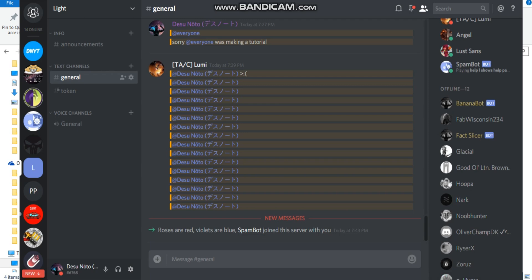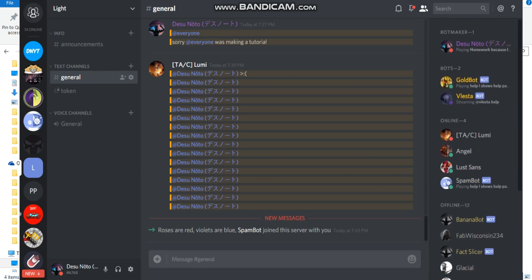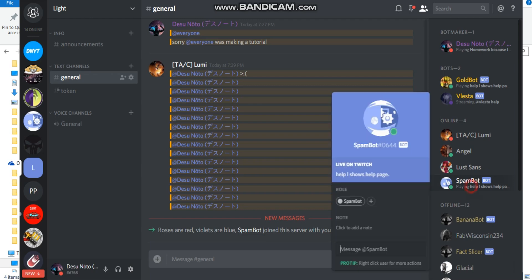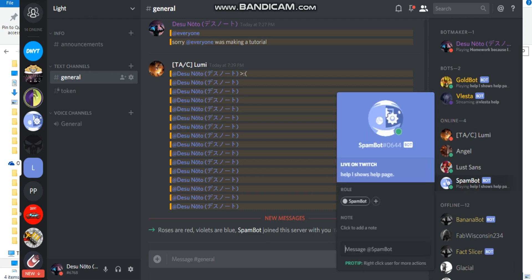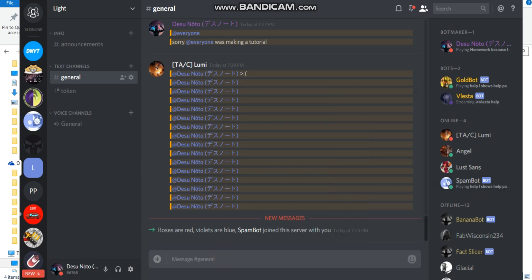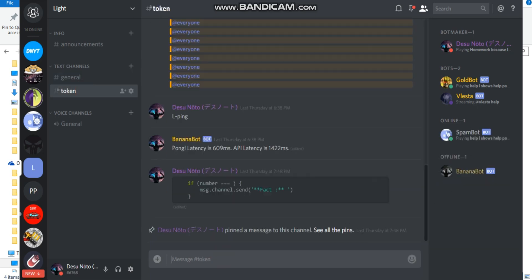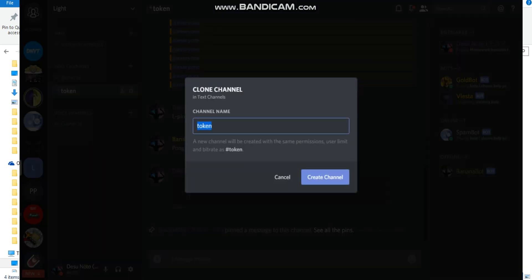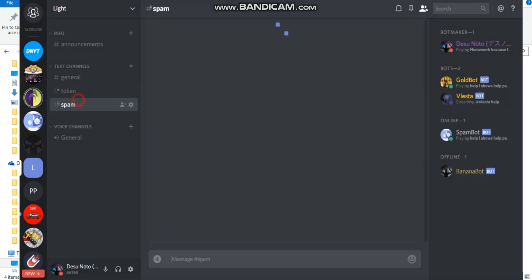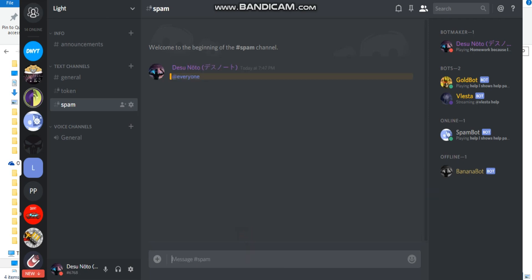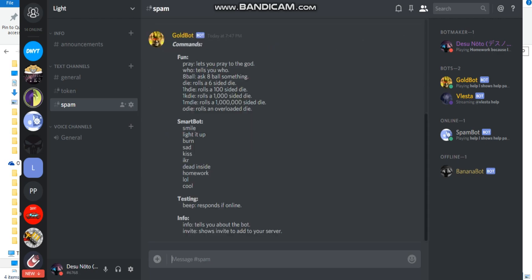Okay, this is how you're working. I made it to see where it'll say help shows help page, but it doesn't. I'm going to go into token because that's private and nobody, and it won't spam a million people. Or I'll just clone channel, name it spam. Nobody but me and bots are in there. You can type at everyone. You don't have to ping it and it'll start spamming at everyone. Or you can just type help and it'll spam.